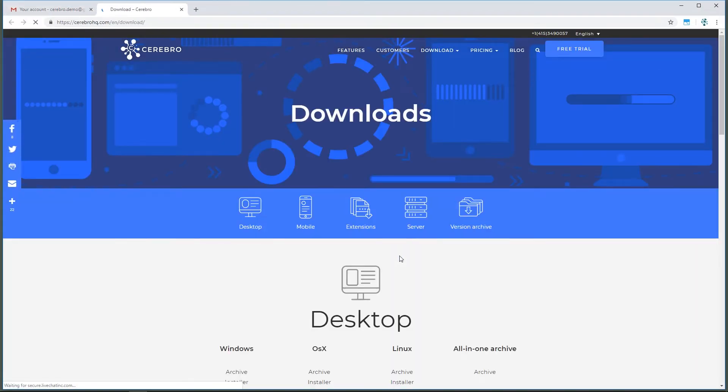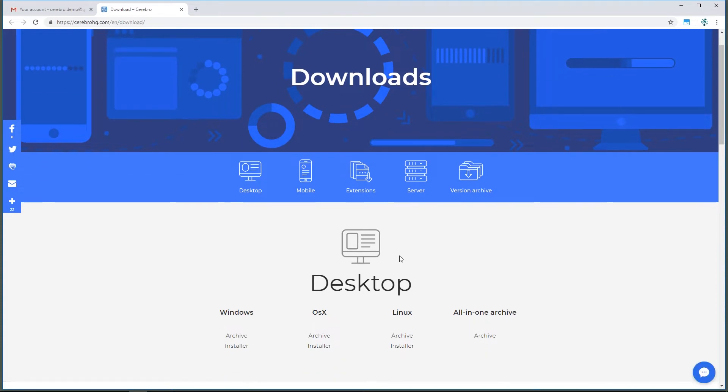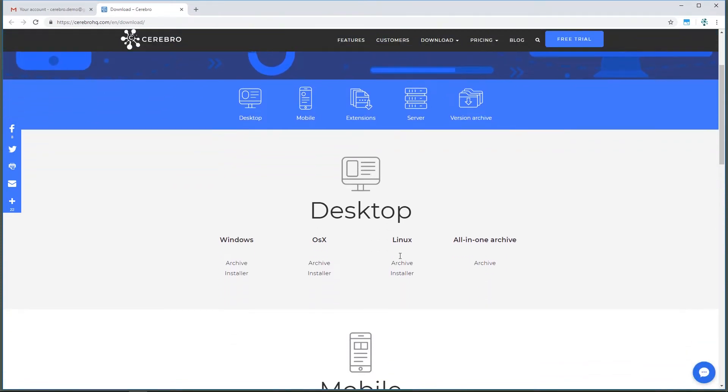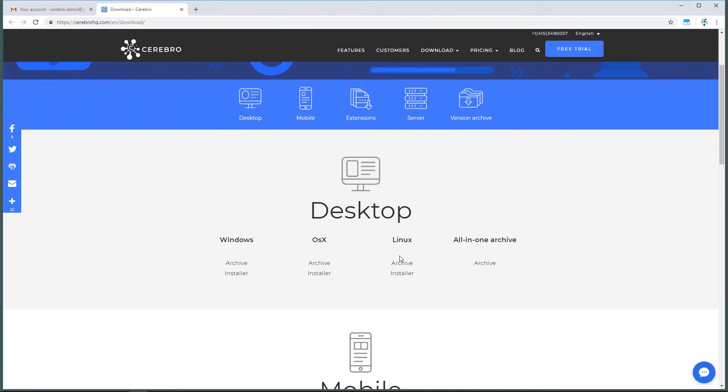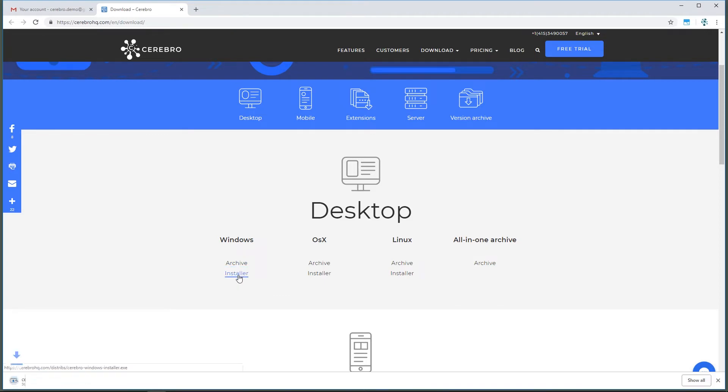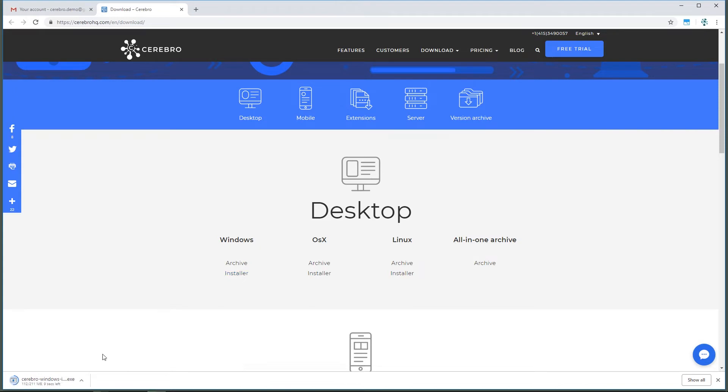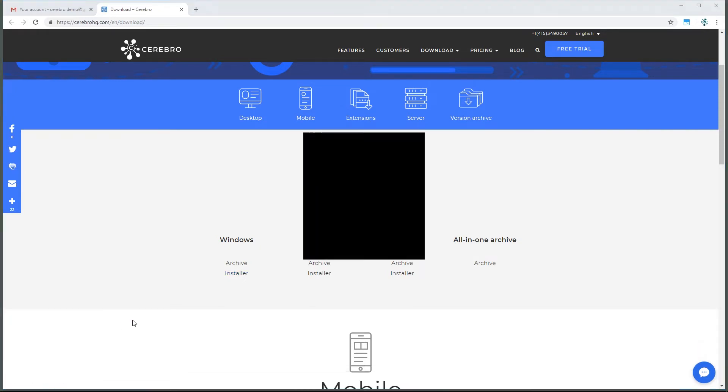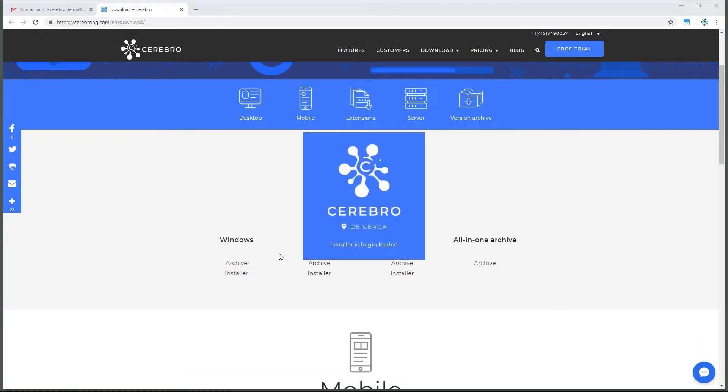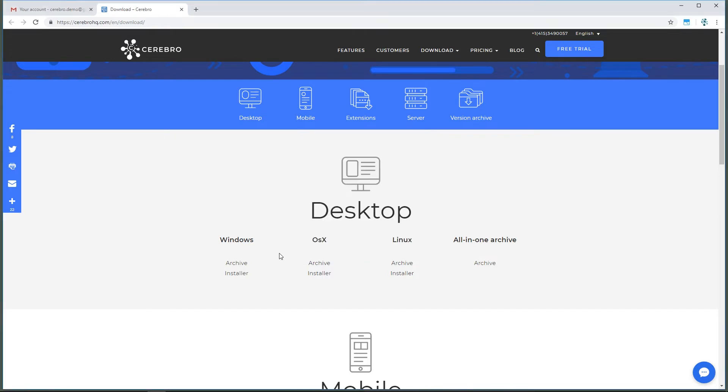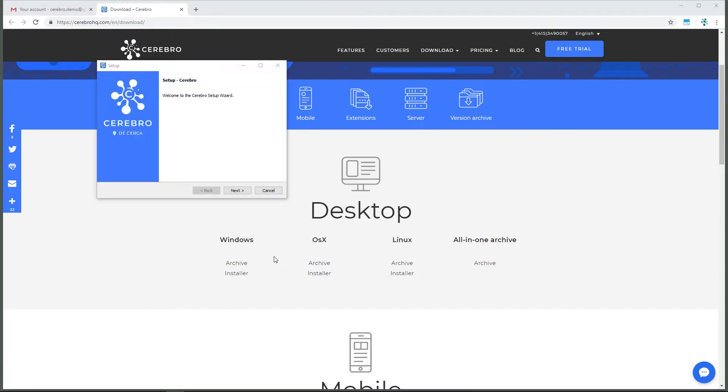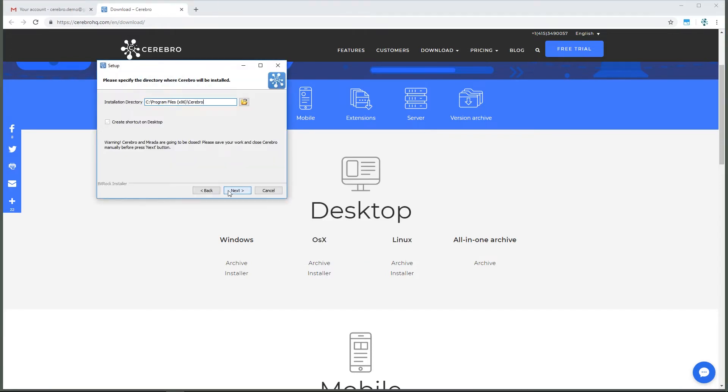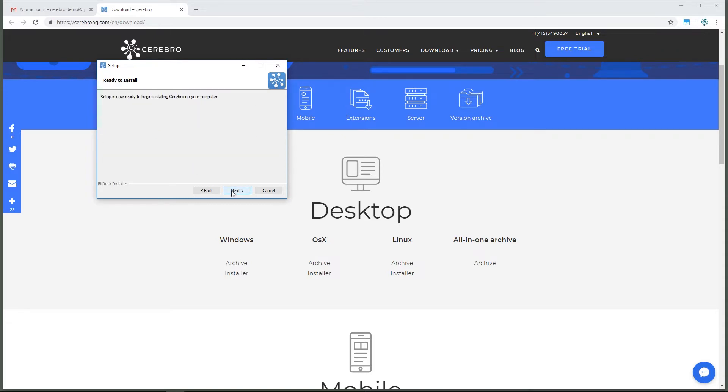To install the desktop version of Cerebro on a computer, click the link in the message to go to the Downloads section on CerebroHQ.com and download the installer for your operating system. When the download is complete, run the installer and follow the instructions of the installation wizard, where you can specify the installation directory or create a Cerebro shortcut on your desktop.